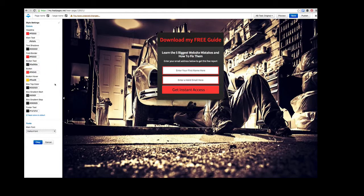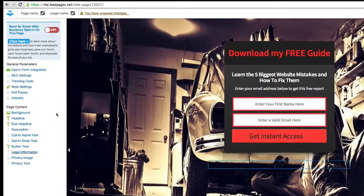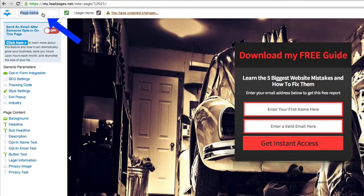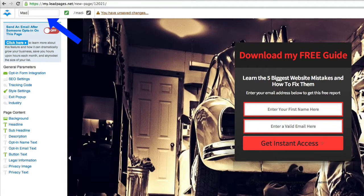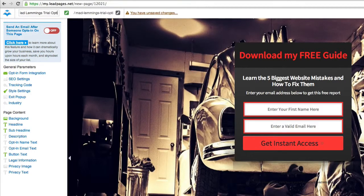Mad Lemmings trial opt-in for this video. That's OK, and then click save.